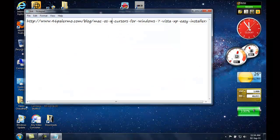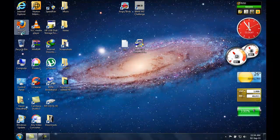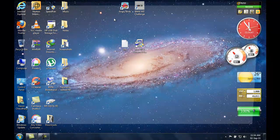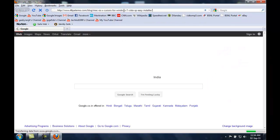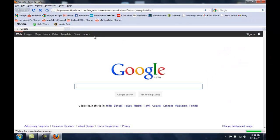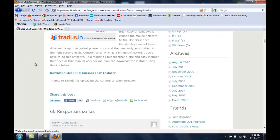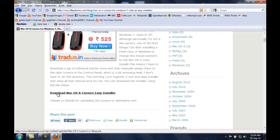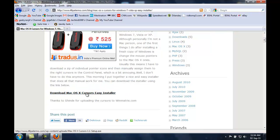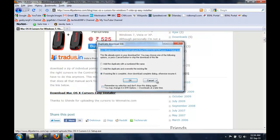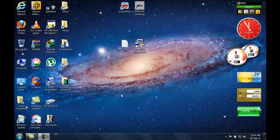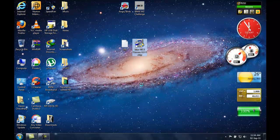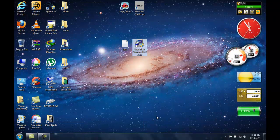From this link you're going to download the macOS X cursors easy installer. You can download this file, but I'm not going to download it because I have already downloaded it. Here's the file.